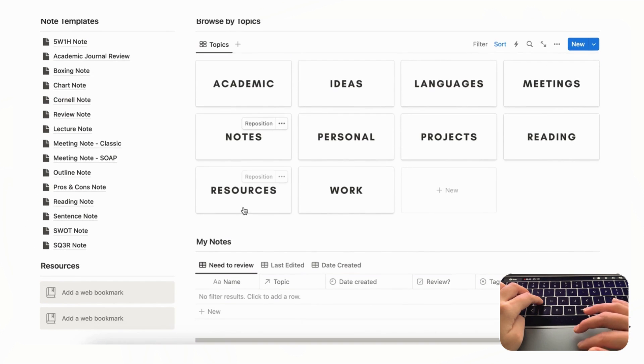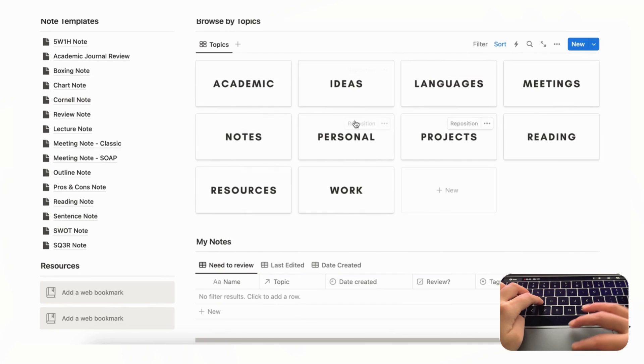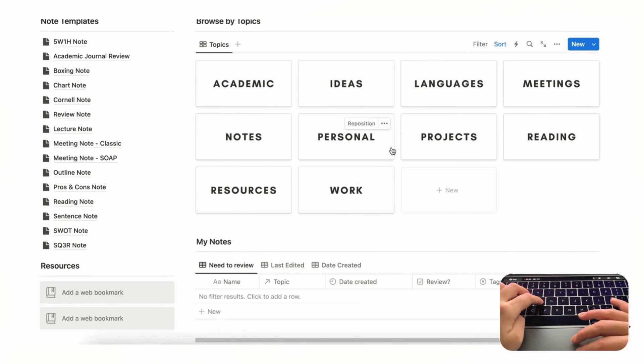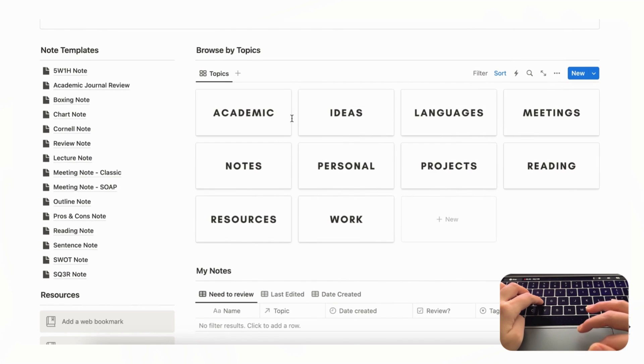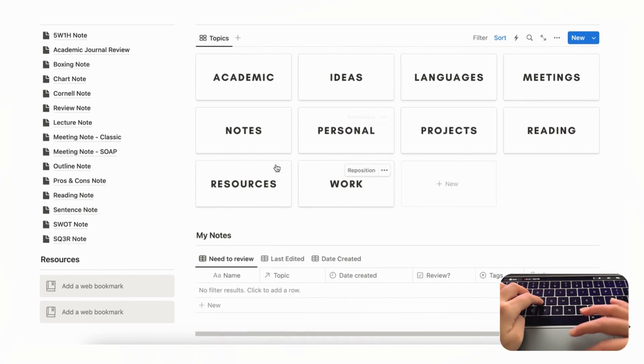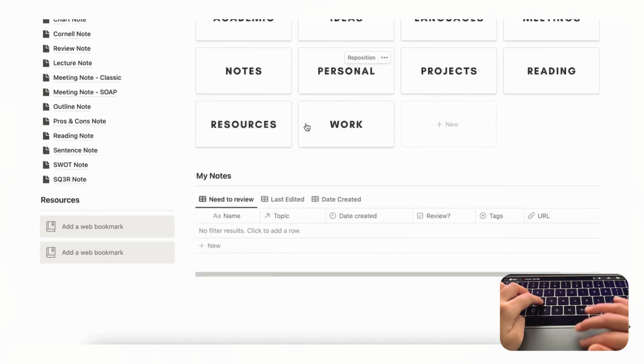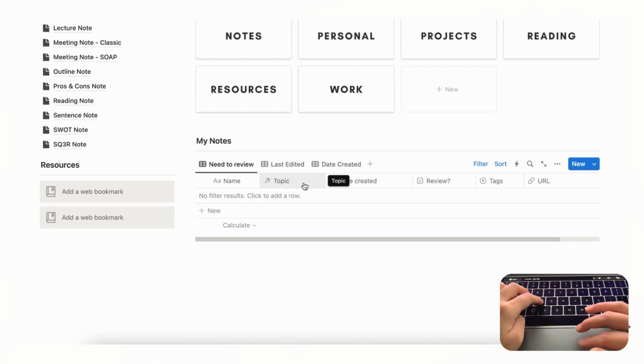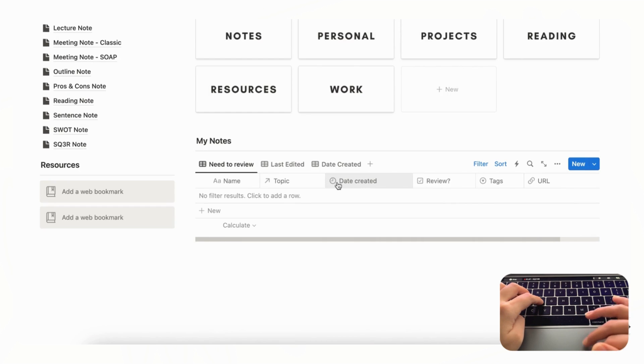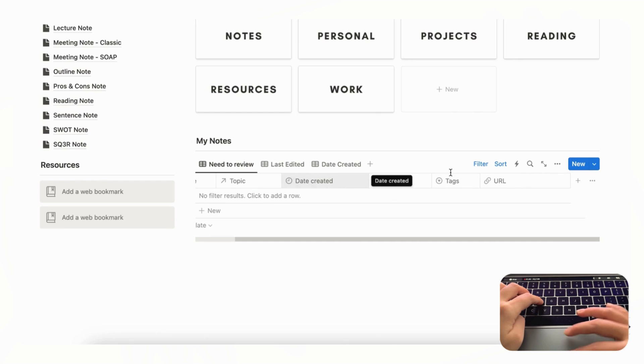And each note gets categorized into different topics so that you can really keep it organized. And the way that we do this is by actually linking the topics with the notes. So as you can see notes has been linked like this.